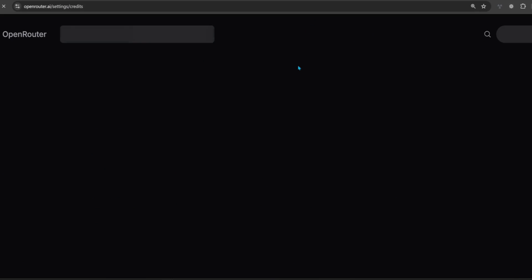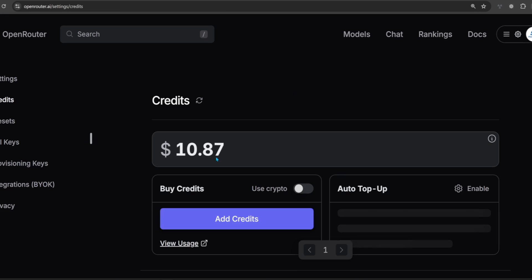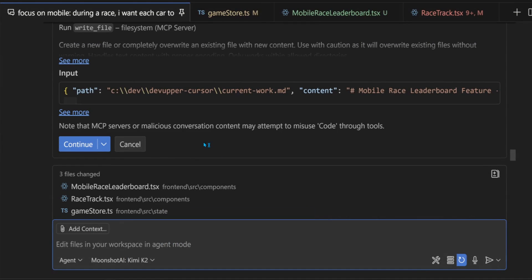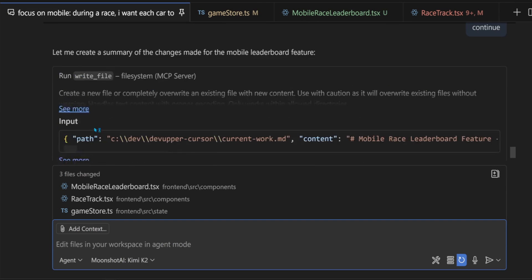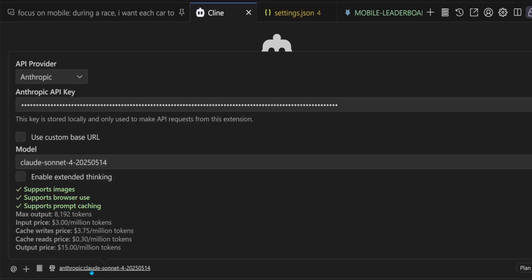I always check the credit balance so I optimize my workflows. Kimi K2 calls the file system MCP server instead of using the write file tool directly in VS Code, so I'm going to switch Kimi K2 to be used in Klein. It's trivial to add it through OpenRouter.